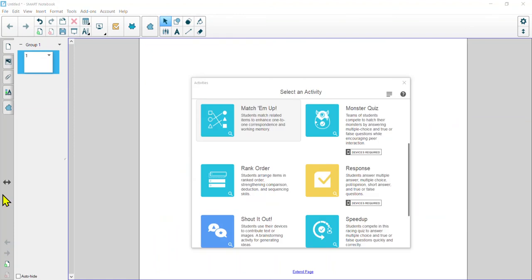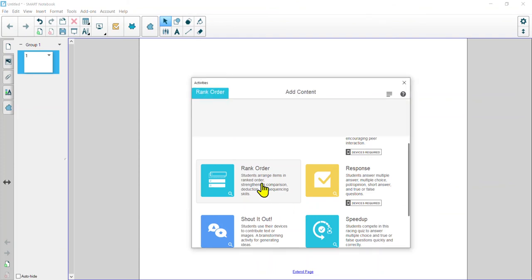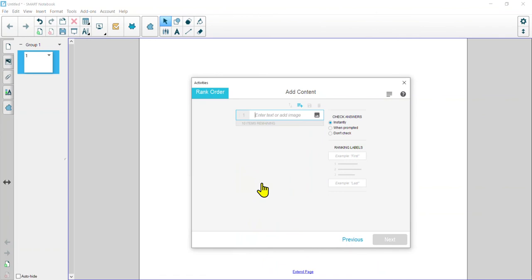The next game is Rank Order. This would be for sequencing skills and things like that. I'm skipping over Monster Quiz for now, as in this tutorial I'm focusing on the ones that don't necessarily require a device, or where a device is optional. I'm going to make a language arts activity with a book series — putting the books in the correct chronological reading order. I'll go ahead and load those up.